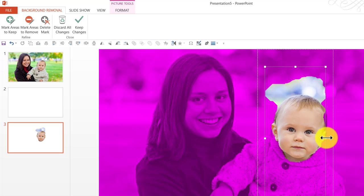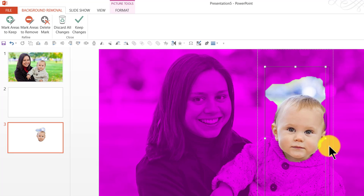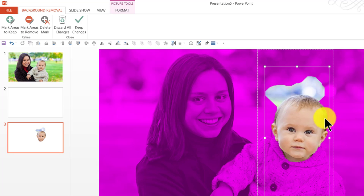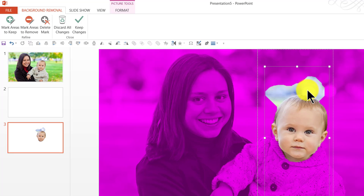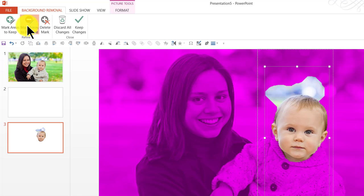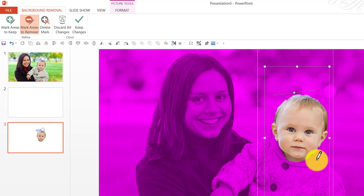I am going to click and drag this particular bounding box on the right so I can include the full part of the head here of the baby. And you can see that there is this portion which is actually supposed to be removed but is still considered by PowerPoint as part of the photo. So let me go to mark areas to remove and click and drag across this particular background. And that is now removed.